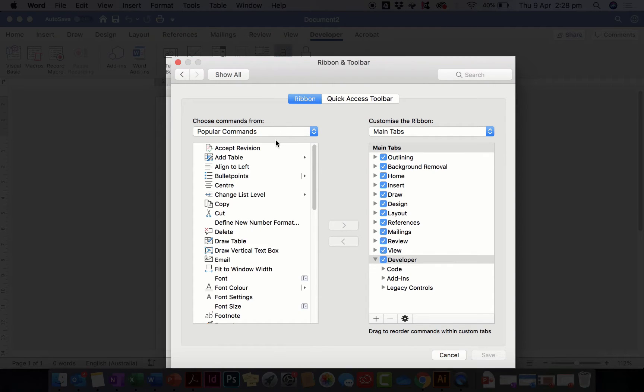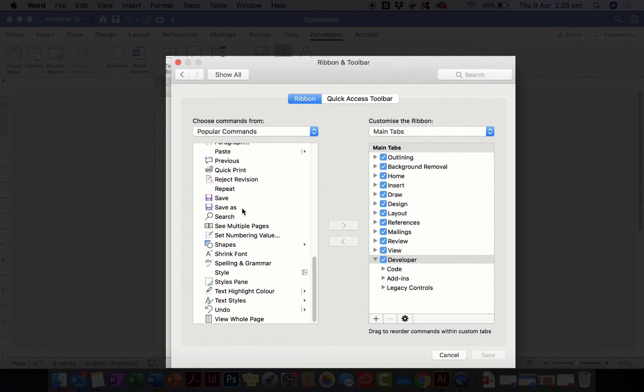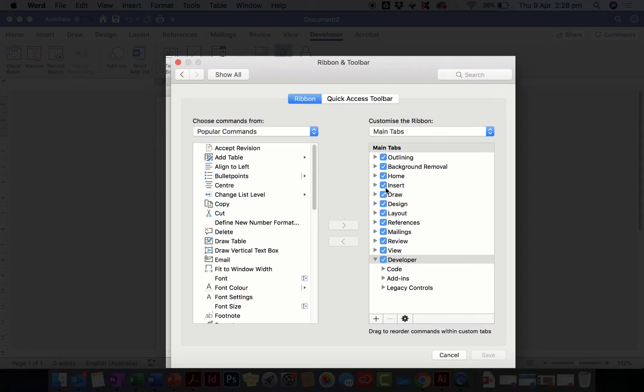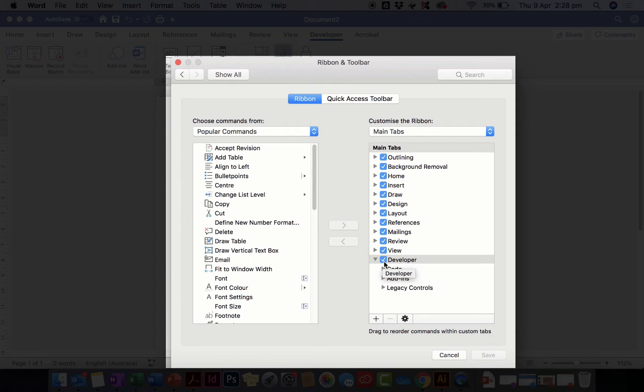Once you're in here you'll be able to see popular commands to add to your menu, or you'll be able to tick or untick these main tabs in the ribbon. So a lot of programs you'll find won't have this developer section ticked.